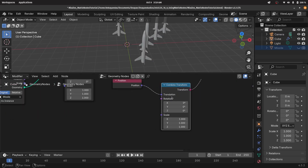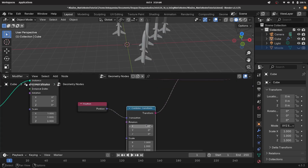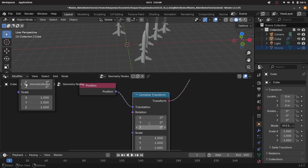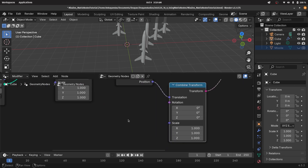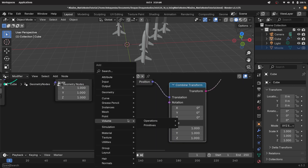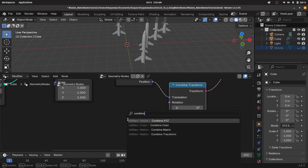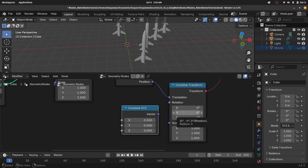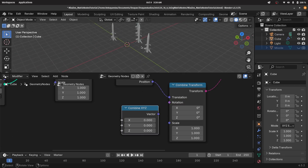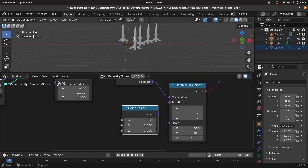Now is where we get the real power of matrices — we're going to control the rotation as well. Let's press shift A, search for a combined XYZ node, because we want to rotate it just on the Y axis. We could rotate about other axes, but for this particular tutorial, rotating about the Y axis gives us the effect we want. We've plugged that in and want it rotated by a random value.